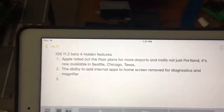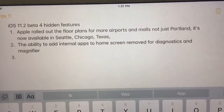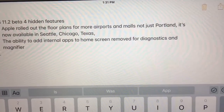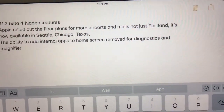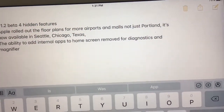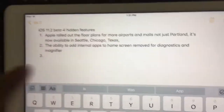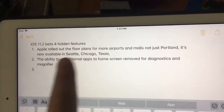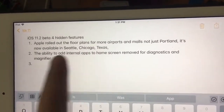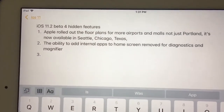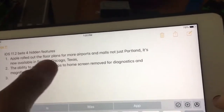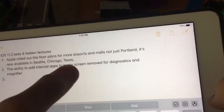Now to the features. First one is, Apple rolled out floor plans for more airports and malls, not just in Portland. These three states I know right now work, these three states right here work.